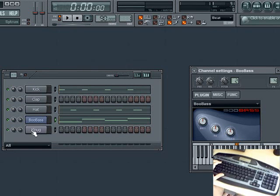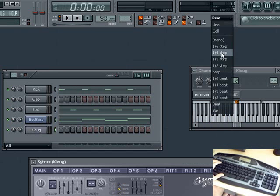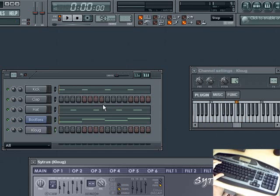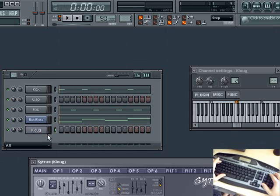For our synth instrument, we may also want note length variation. This time, instead of changing our snap quantization, let's try to add a long note by playing a key, then hitting the asterisk to advance the note to the right as long as we like based on our snap quantization.